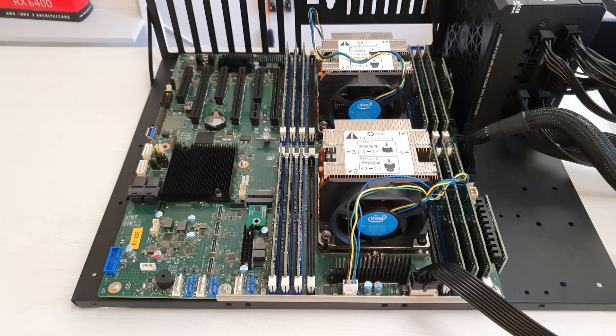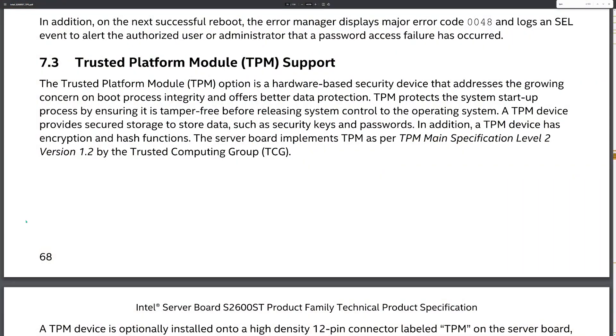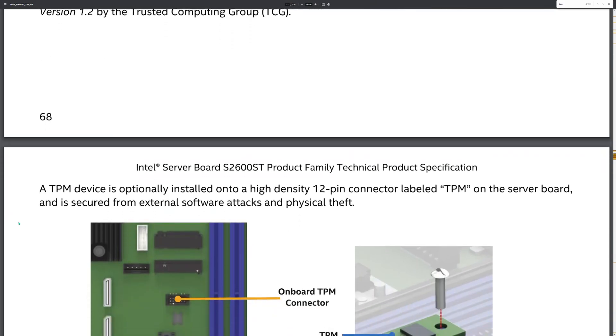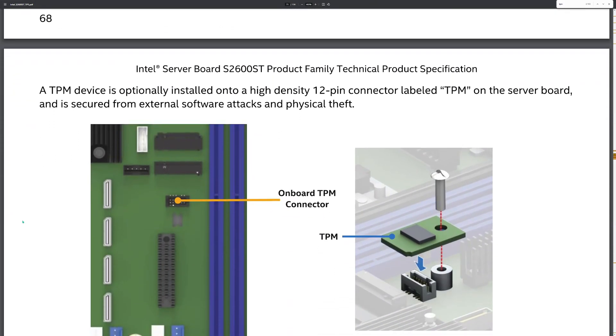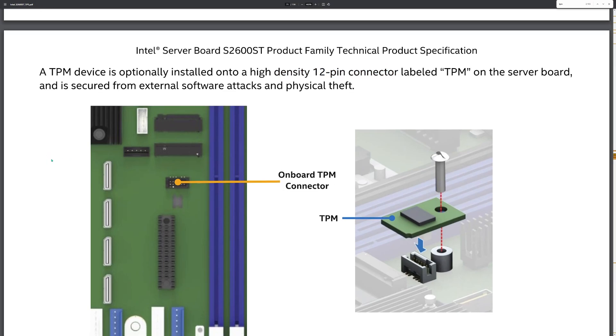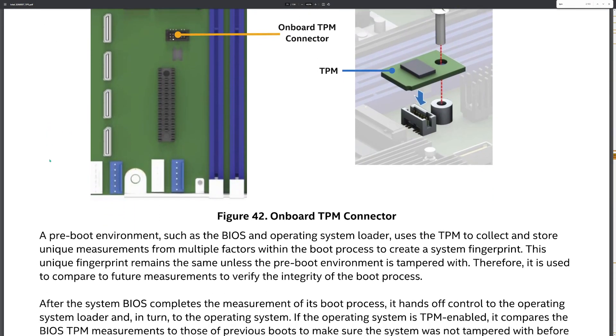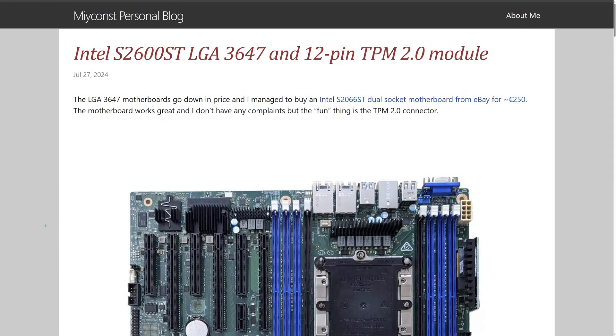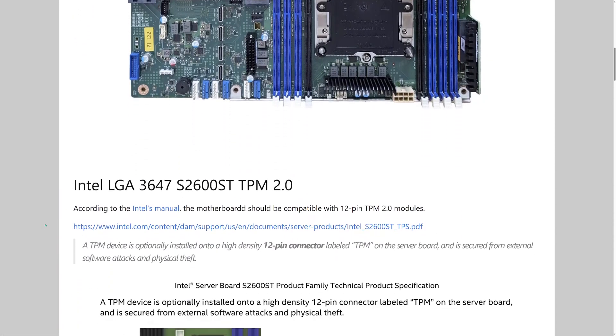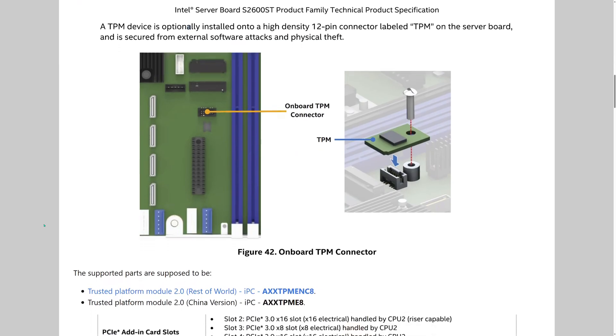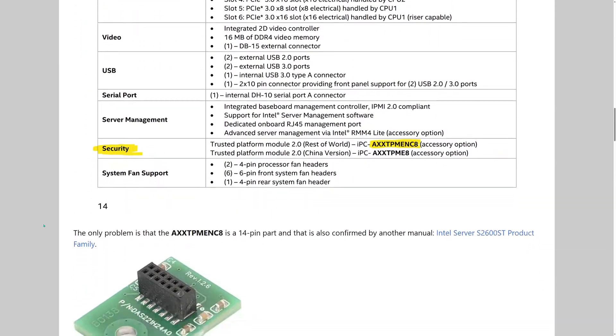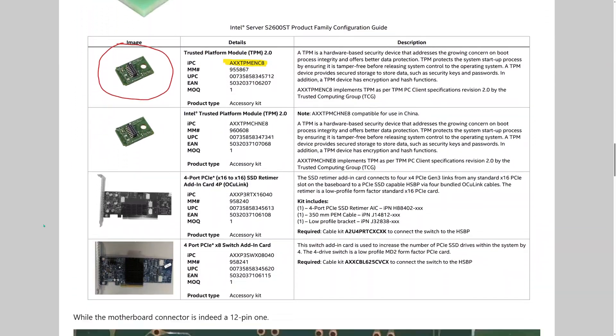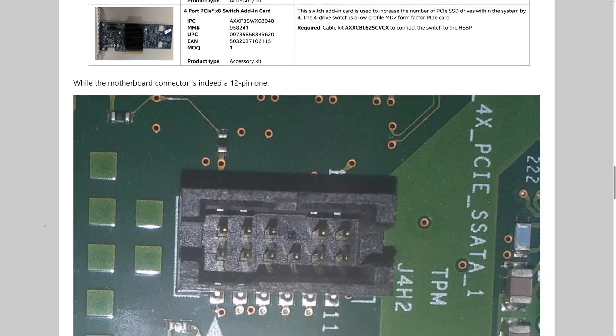Now let's talk about some fun. Intel S2600ST has a TPM 2.0 connection, and according to the Intel manual, the TPM connector must be 12 pins. And indeed on the motherboard I have a connector that has only 12 pins. Nevertheless, if I go online and search to buy a TPM 2.0 module for this motherboard using the part number specified in the Intel manual, I see only 14 pin TPM connectors.